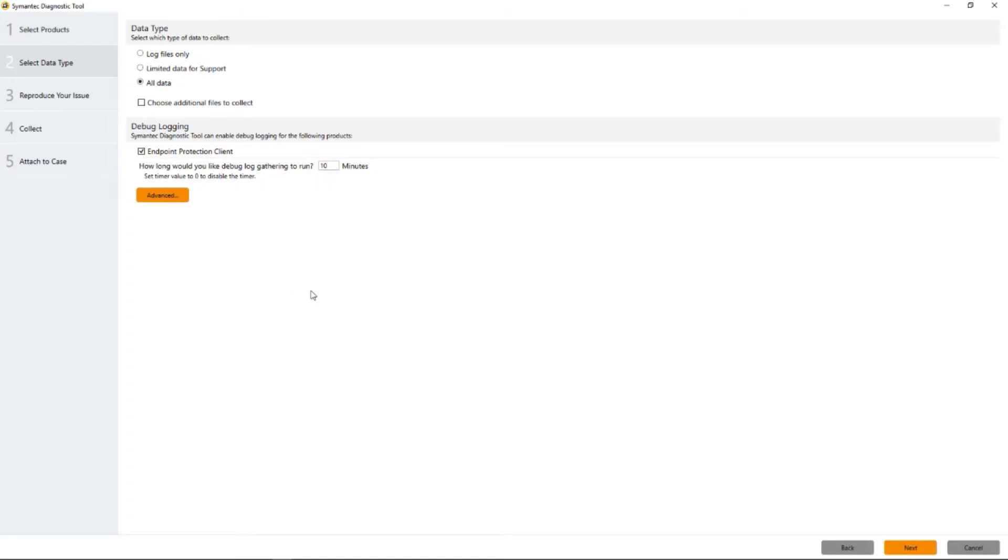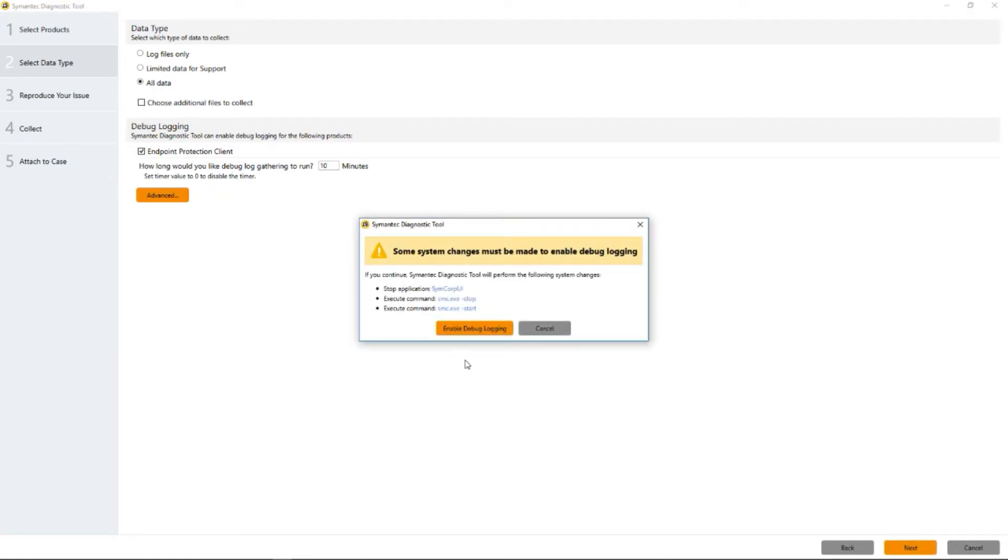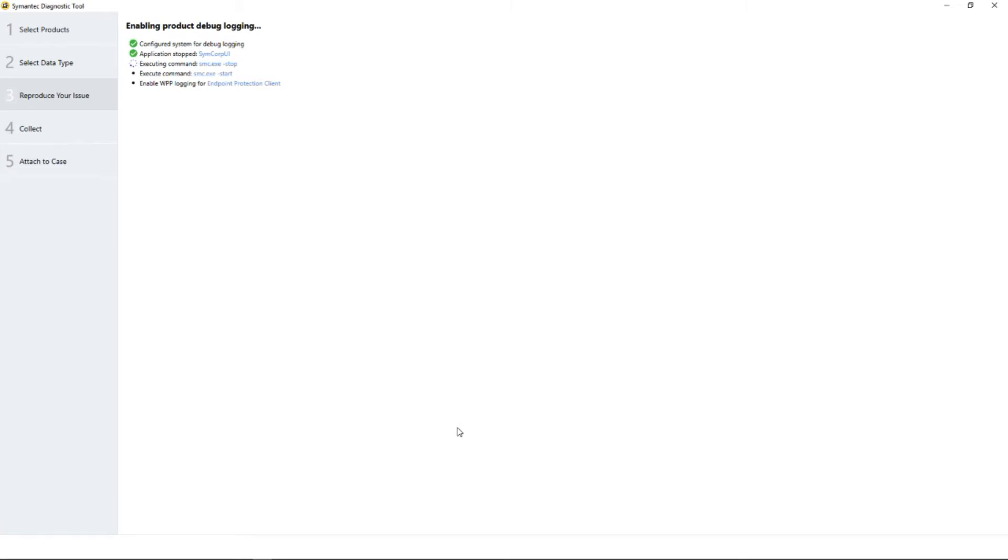We're ready to go. We click next. The system says we have to turn on debugging. We have to actually engage it. So we're going to enable it. We can see it walking through the system, setting up the debugging keys and stopping and restarting the client, which turns it on. Notice it says WPP logging on there.